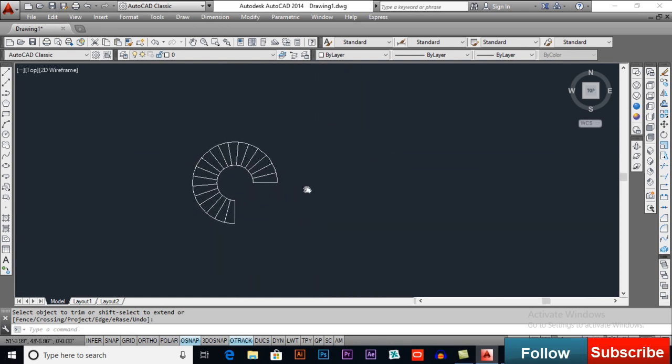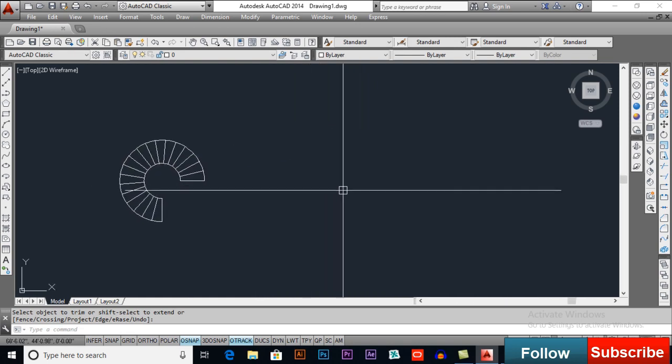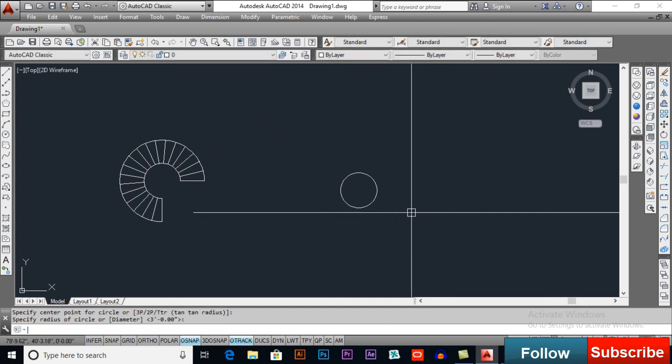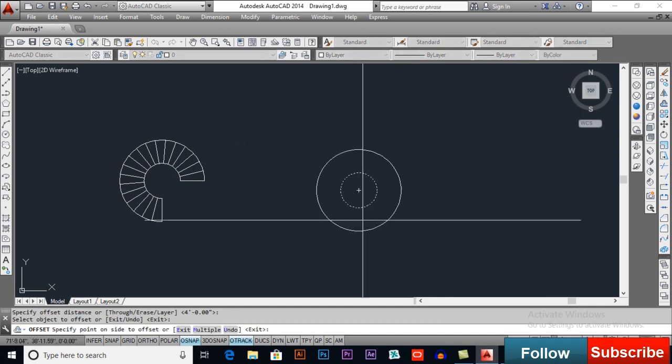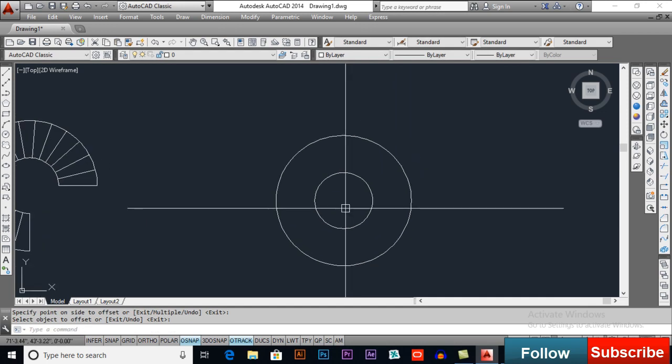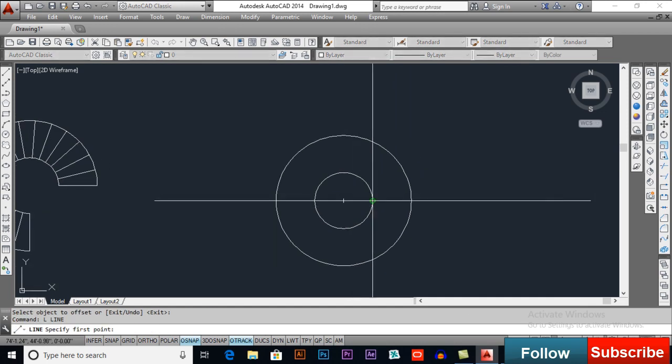Let's try to make another one, then we will convert it. Again, C for circle, 3 feet, offset, 4 feet and now draw a line here.